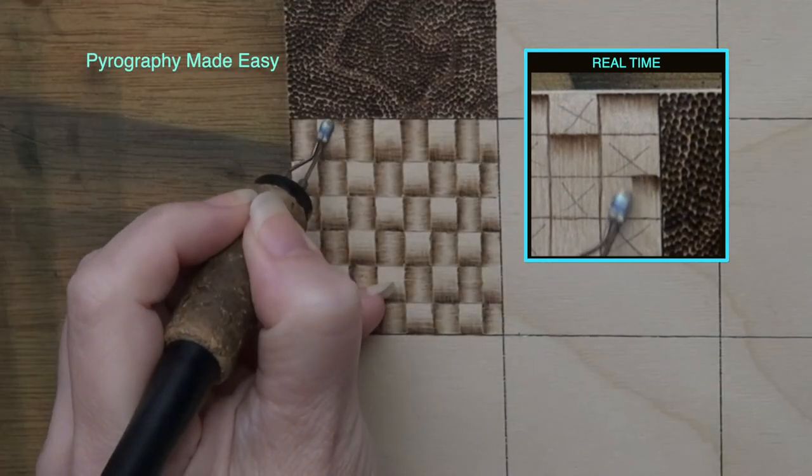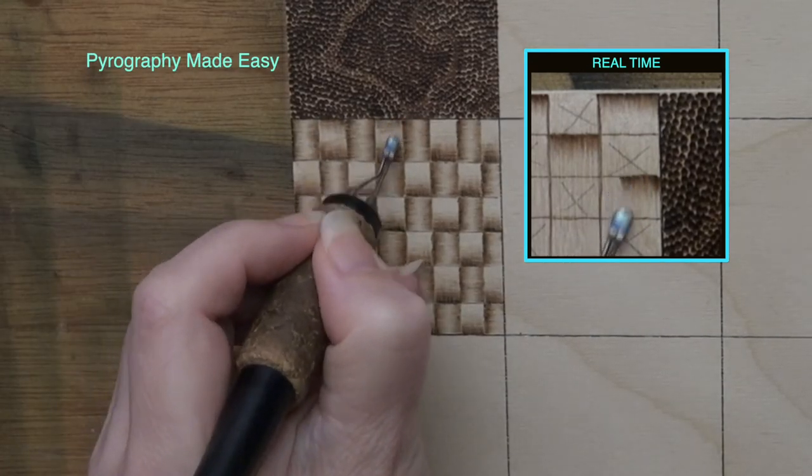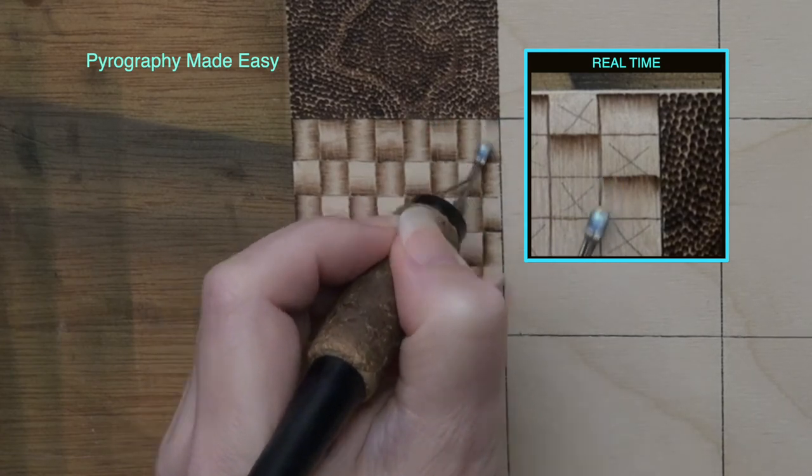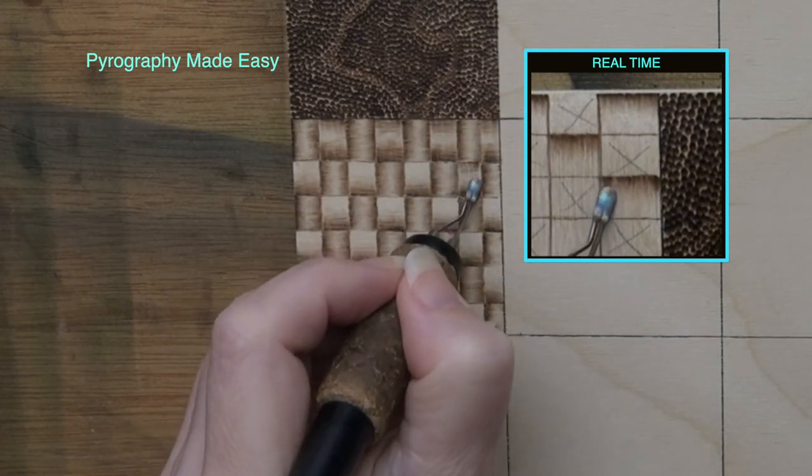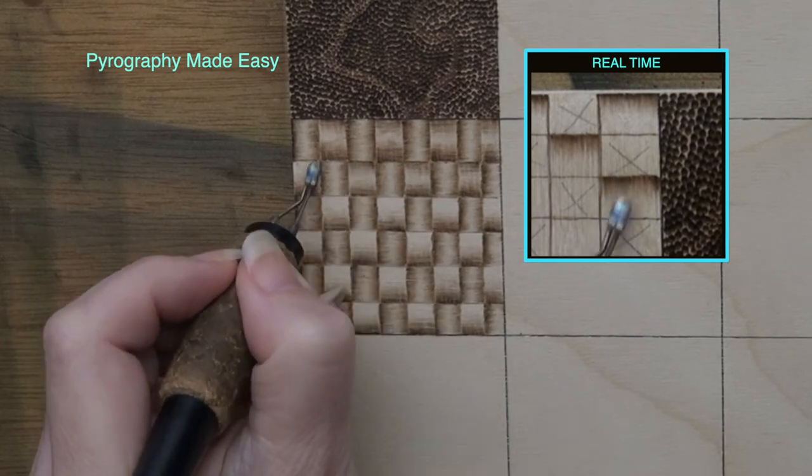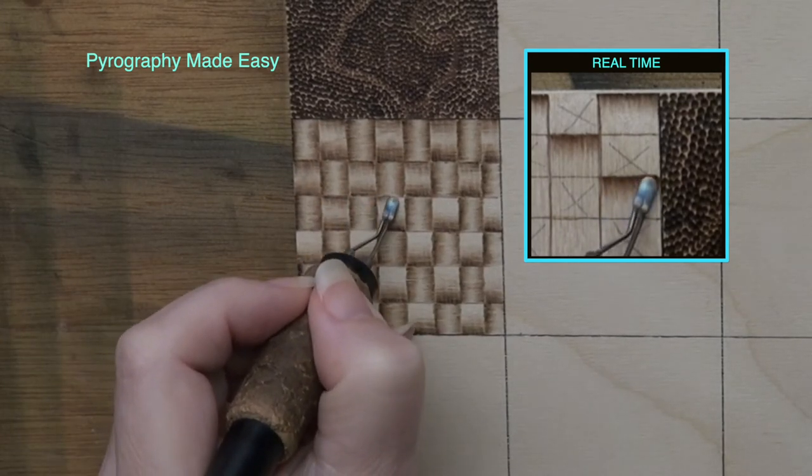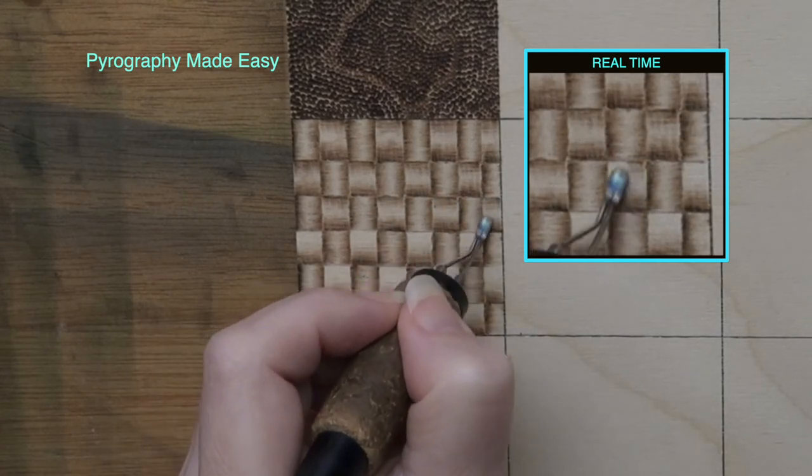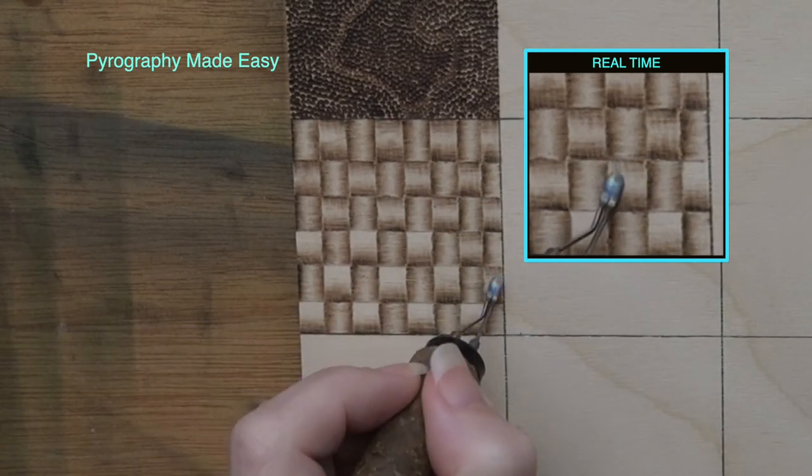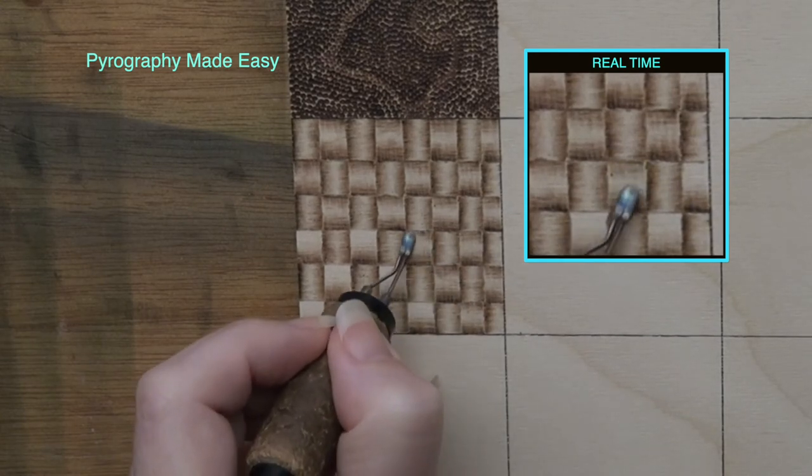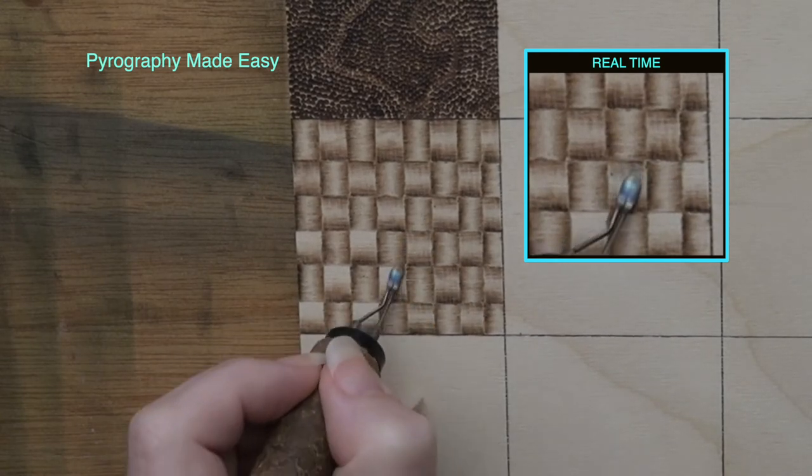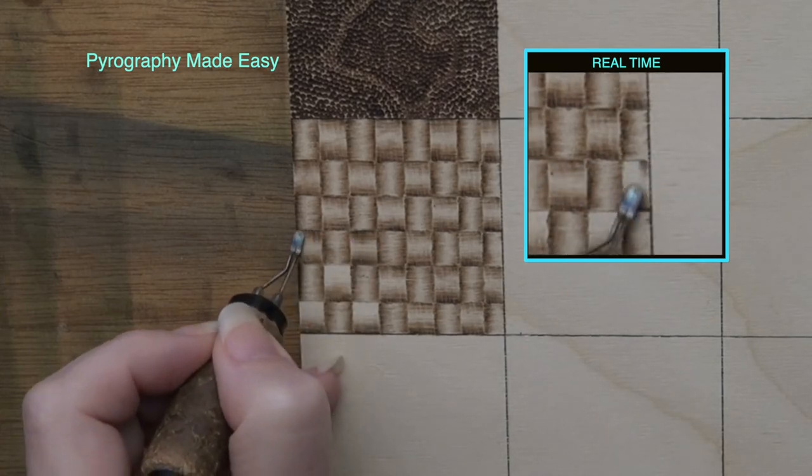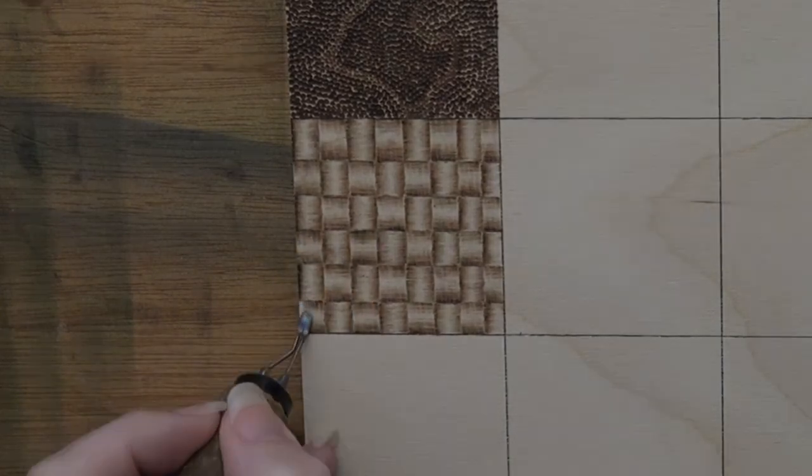Rotate the board one last time and burn pull-away strokes along the upper edge of the partially burned squares. This will complete the basket weave texture. You can play around with this texture and alter how the weave looks. For example, increase the darkness along the edges of each square and the square will appear more curved or bowed.